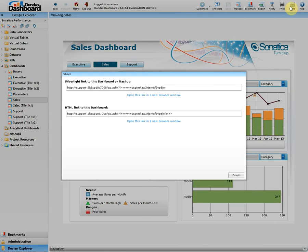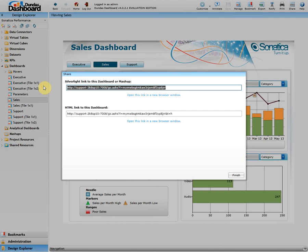A pop-up will appear giving you the Silverlight and HTML link. Please note this pop-up may appear differently if you have the image creation service installed and running. If so, you will first be prompted to select whether you want to share this dashboard as an image or as a link. After selecting 'as a link', you will see a similar screen with a variation to the actual URLs.